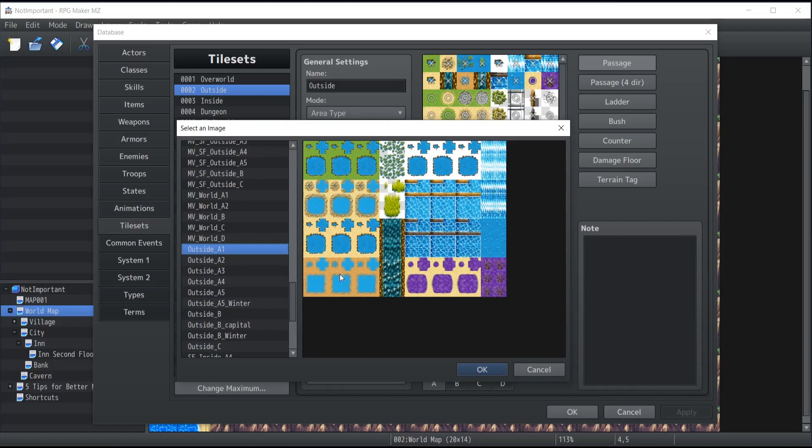In order to give that effect that the water is actually moving, it's not really moving as you may have noticed. It's simply images being played next to another one that gives you that effect that water is animated.